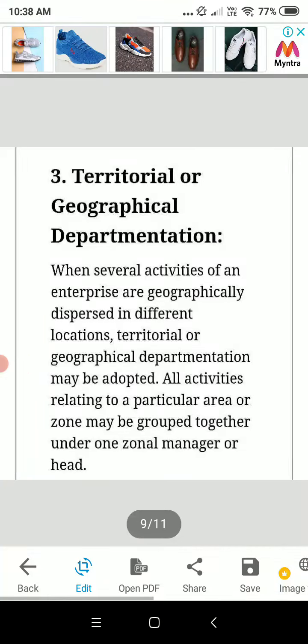Good morning students. Our next topic is Territorial or Geographical Departmentation. When several activities of an enterprise are geographically dispersed in different locations, territorial or geographical departmentation may be adopted. All activities relating to a particular area or zone may be grouped together under one zonal manager or head.